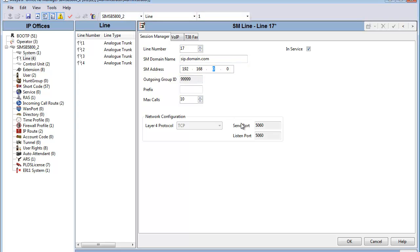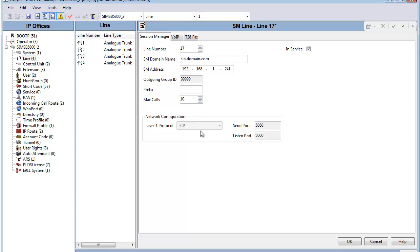Please note that the outgoing group ID is hard-coded at five nines. The line prefix is an optional setting, and max calls is also optional, but cannot exceed your SIP trunk licensing. What we'll do in this case is give it a value of 10, with an effort to maybe load balance between two Session Manager lines. The protocol used for Layer 4 and the Send and Listen ports are hard-coded in Release 6.1 to TCP 5060. TLS is not supported in 6.1.